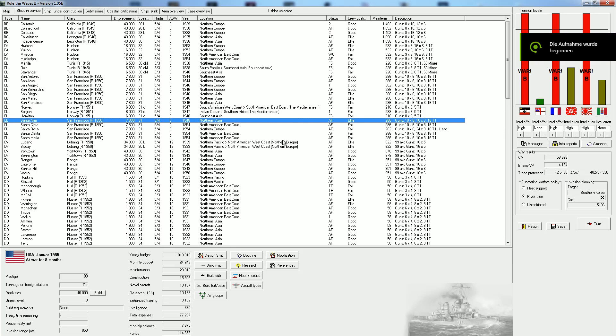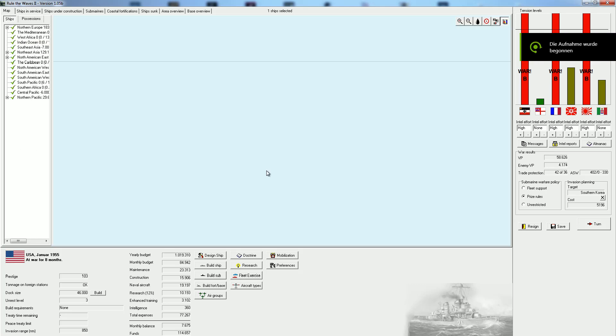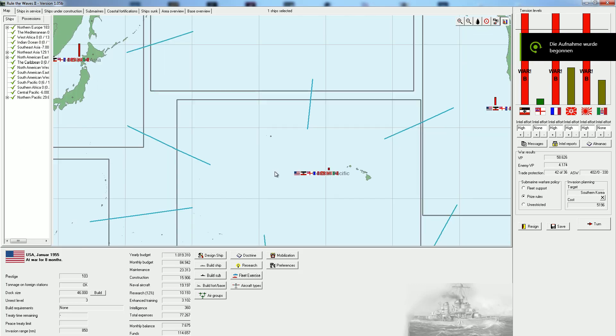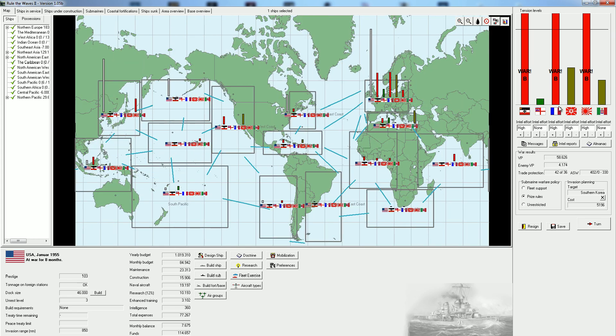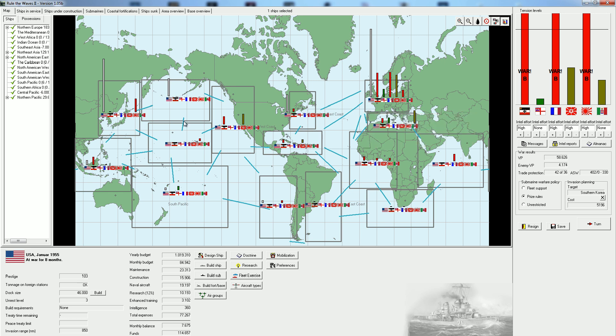Welcome back, ladies and gentlemen. I'm the Serious Strategy Gamer and we're returning to Rule the Waves 2, where we are in a three-way war against Germany, France, and Japan.